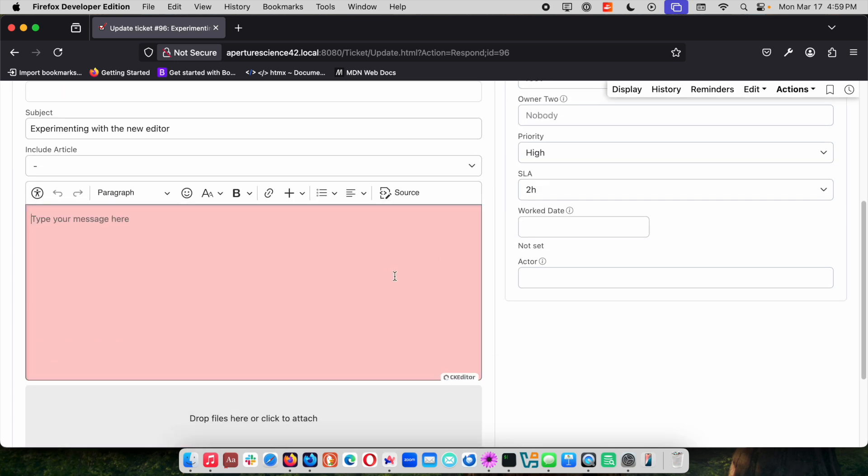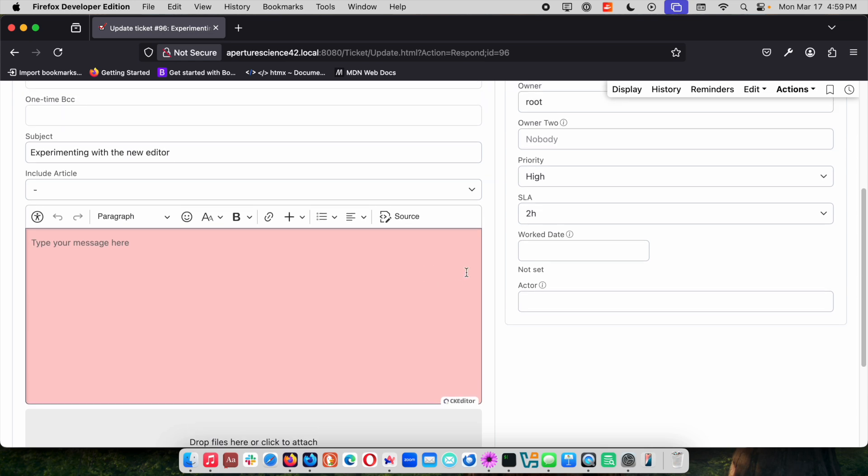Previous versions of RT have used previous versions of CK Editor and we have stuck with CK Editor for RT6 and we've upgraded to the newest version which is CK Editor 5. You'll see the menu bar is similar but there's a few different changes and we're going to go through some of those as we take a look.